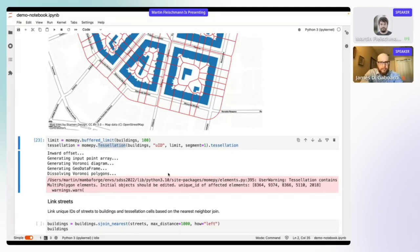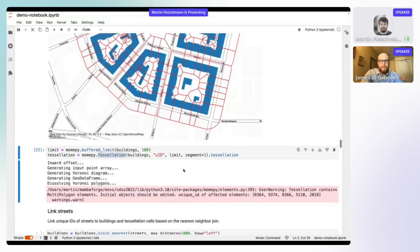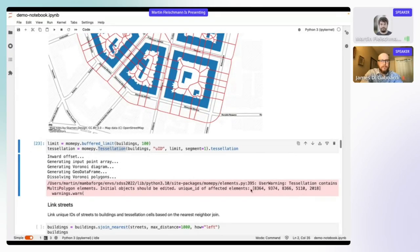There's one warning: the tessellation contains multi-polygon elements, generally a result of incorrect building geometry or very tiny walls. We have just four or five of them, so it's okay in this case.